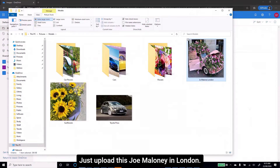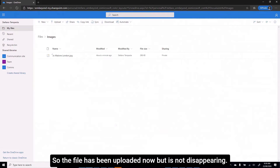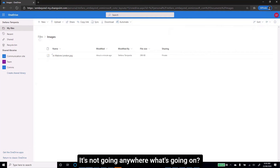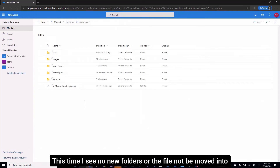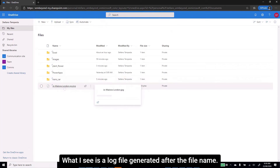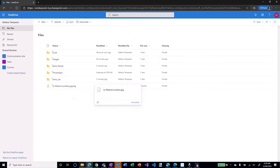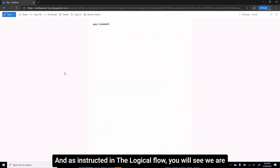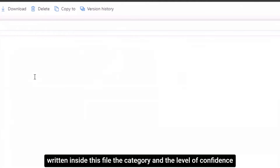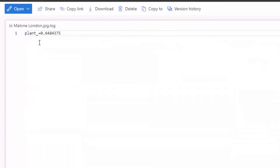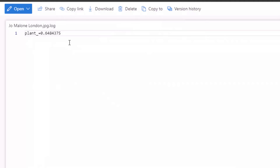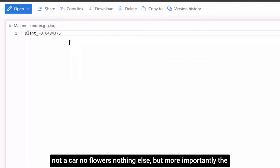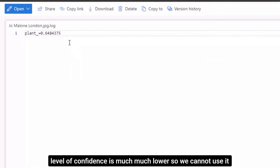I upload the Joe Maloney image. The file has been uploaded, but it's not disappearing — it's not going anywhere. Going back one level up, this time I see no new folders and the file has not been moved into either plant_flower or trans_car. What I see is a log file generated after the file name. Opening the log file, as instructed in the Logic App flow, we have written inside the file the category and the level of confidence. The category is recognized as a plant but no other indication — not a car, no flowers, nothing else. More importantly, the level of confidence is much lower, so we cannot use it for automatic categorization.